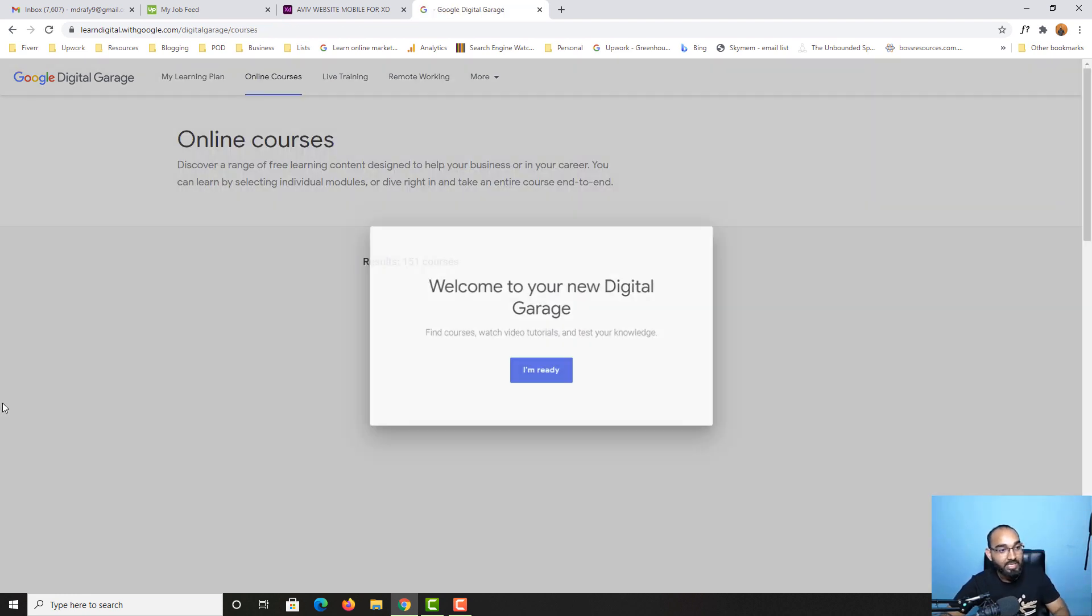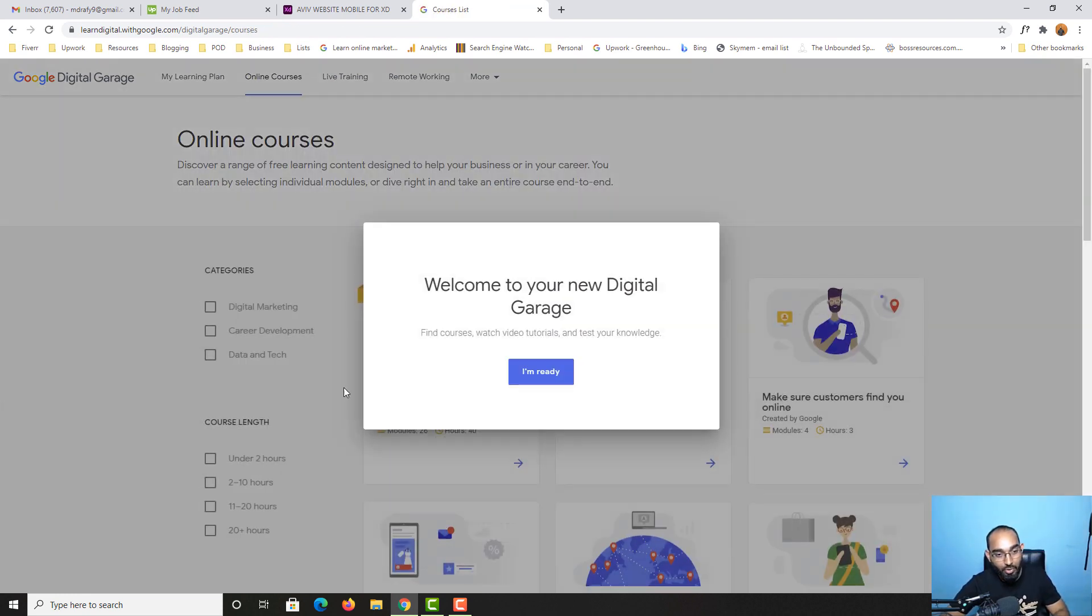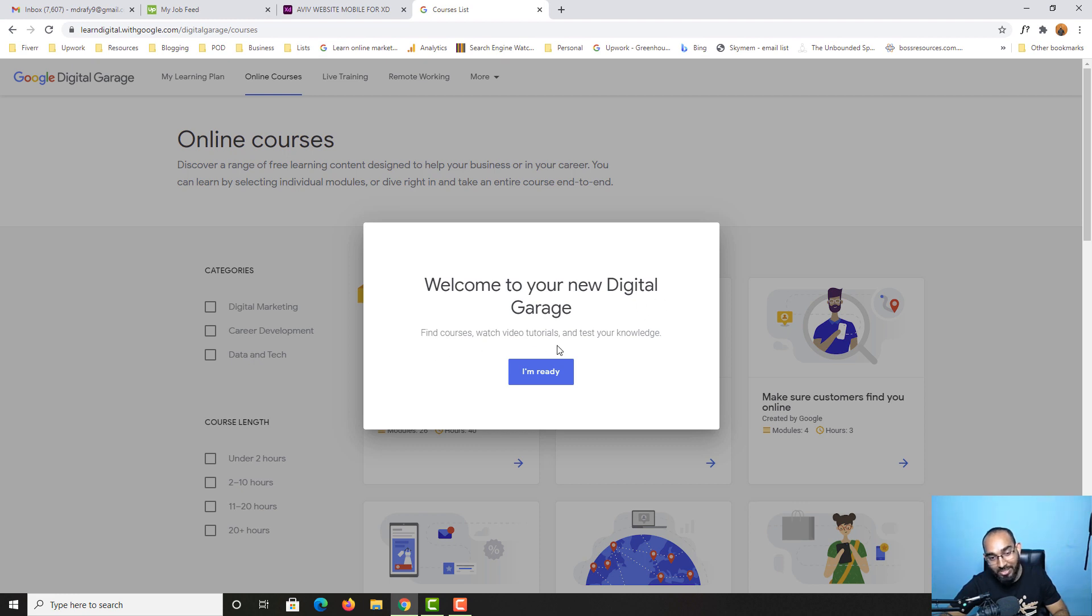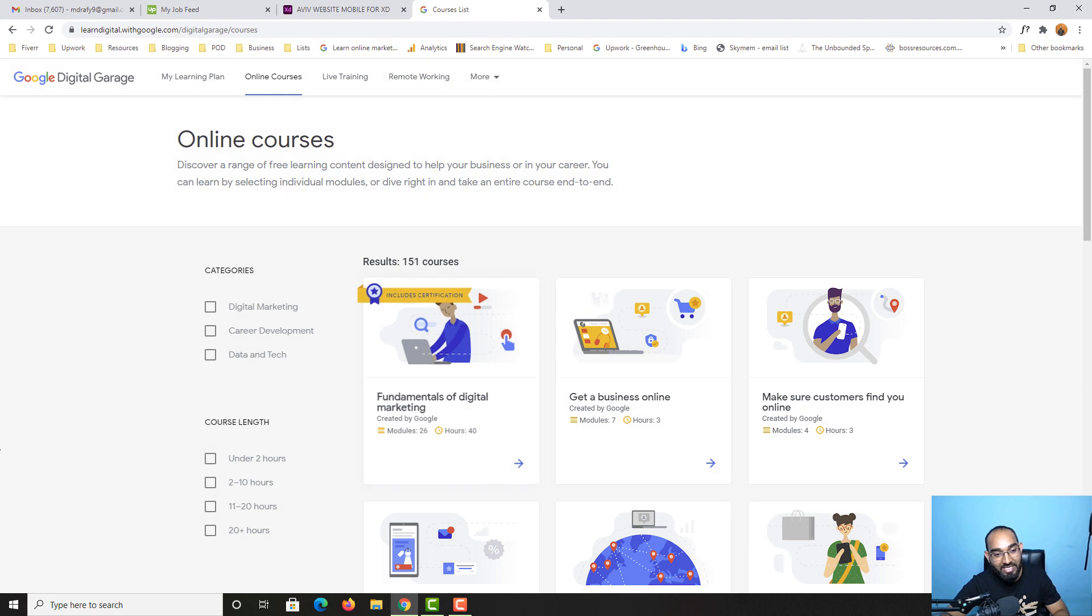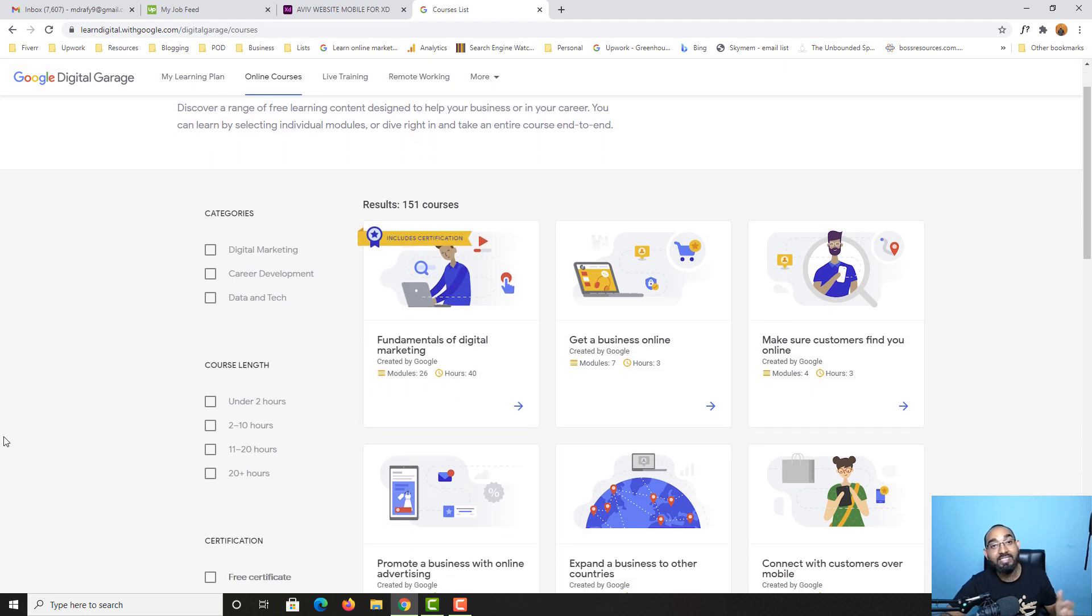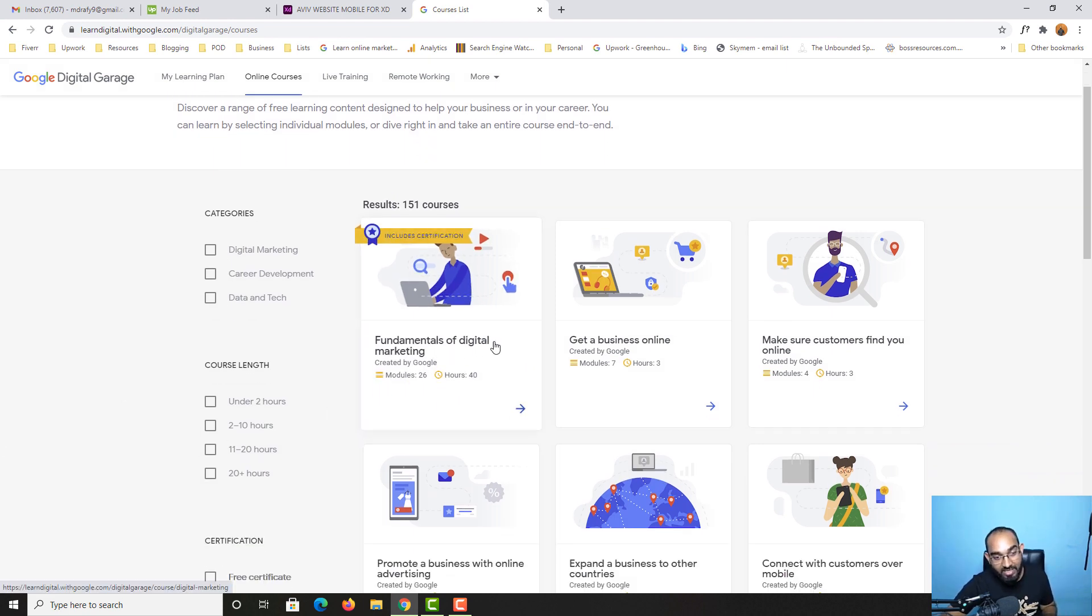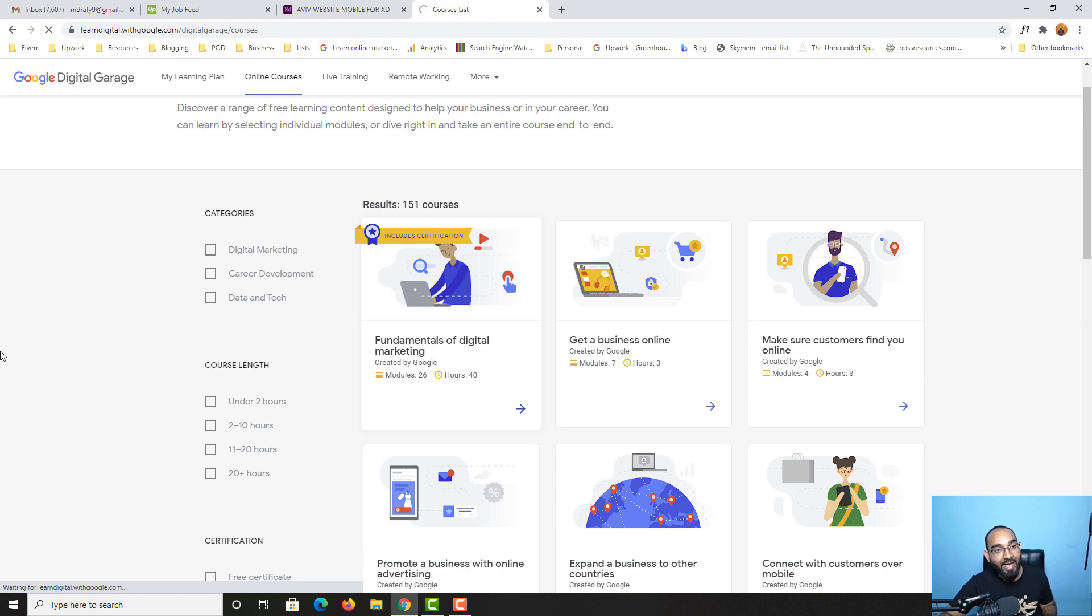Here we go - welcome to your new digital garage. Find courses, watch video tutorials, and test your knowledge. I'm ready. Let's click here. Now let's say I want to join into these fundamentals of digital marketing. Let's click on it.